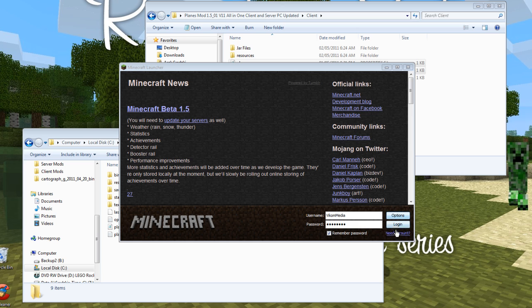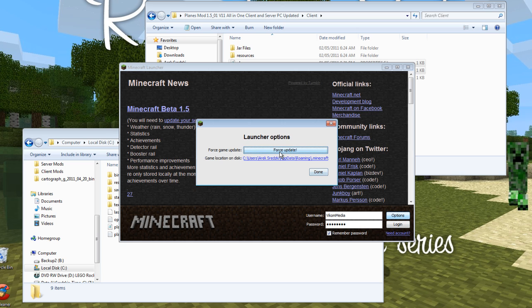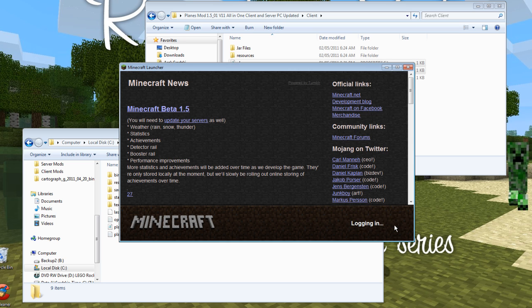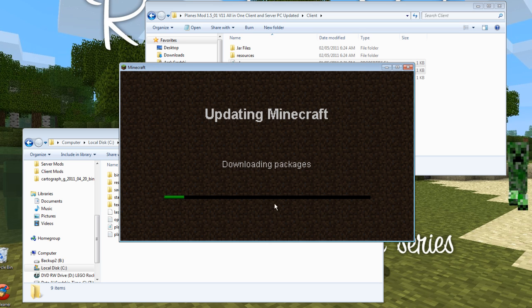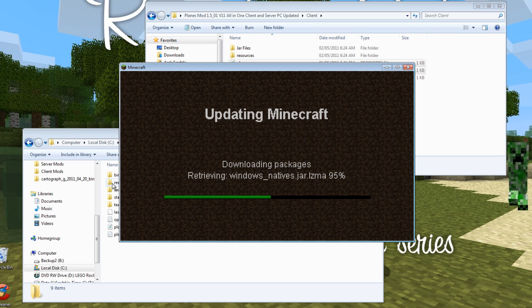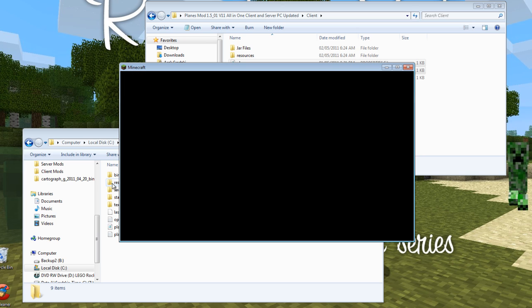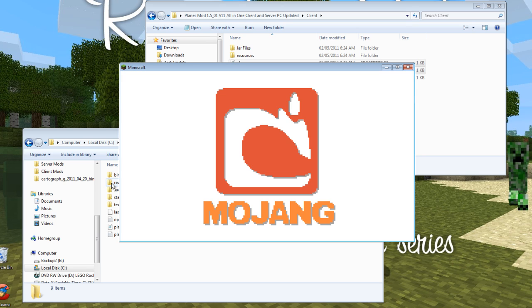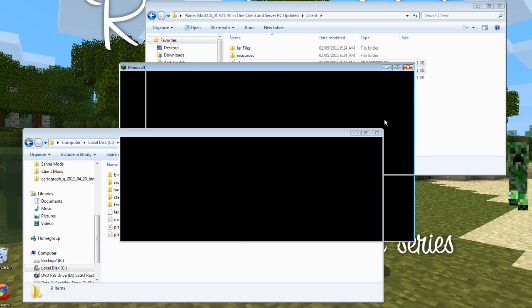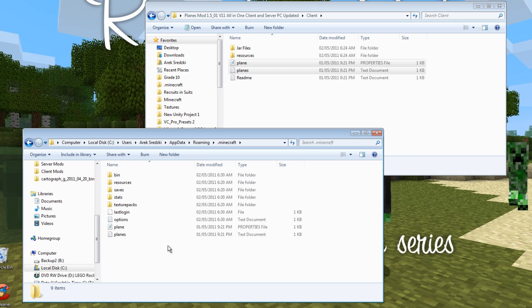Now that we've opened Minecraft, we want to go to options, force update, and it'll say will force, done. And then login. And that will redownload the bin folder and the resources folder. Now this is important because other mods really do conflict with the planes mod and it will most likely give you errors that you don't want.